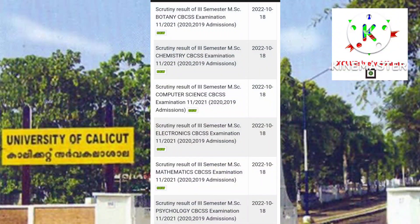Then Scrutiny Result of 3rd semester MSc Botany, Scrutiny Result of 3rd semester MSc Chemistry, Scrutiny Result of 3rd semester MSc Computer Science, then Scrutiny Result of 3rd semester MSc Electronics, then Scrutiny Result of 3rd semester MSc Mathematics.